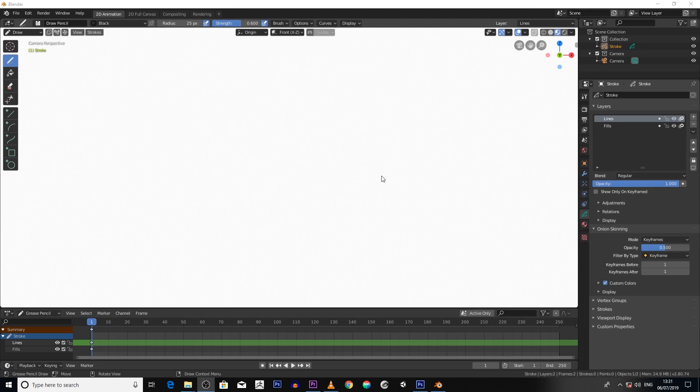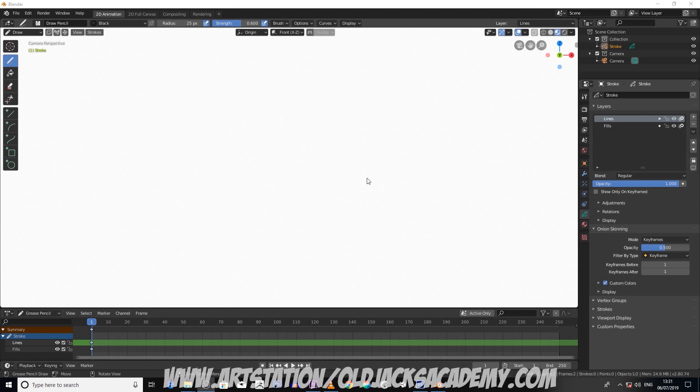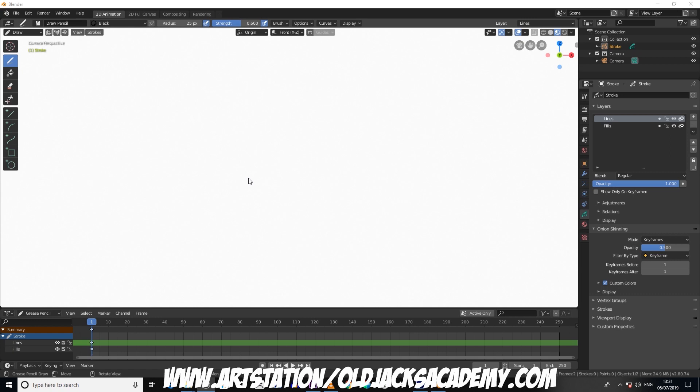Grease Pencil is a tool developed by the Blender 2.8 team which allows you to incorporate 2D animation with your 3D graphics or create standalone 2D animations. To get started with Grease Pencil is very simple.